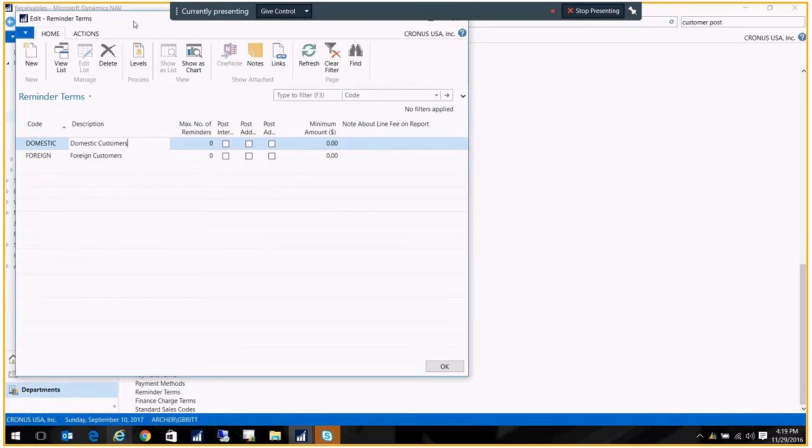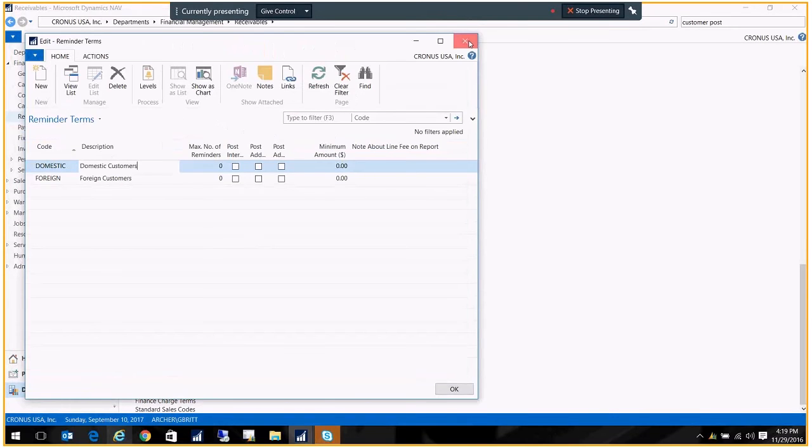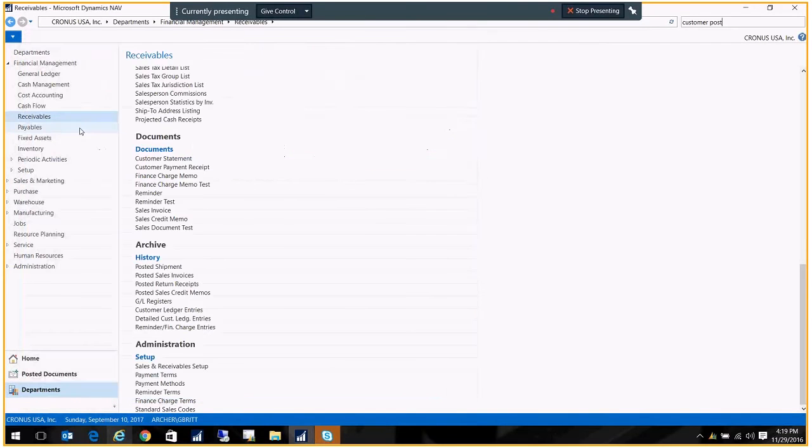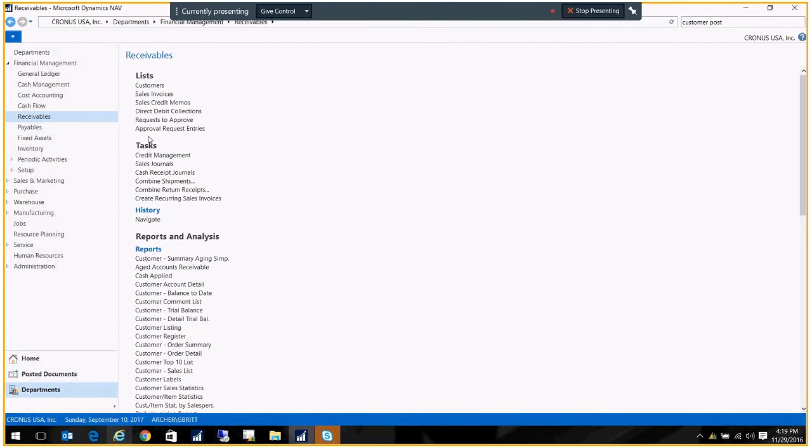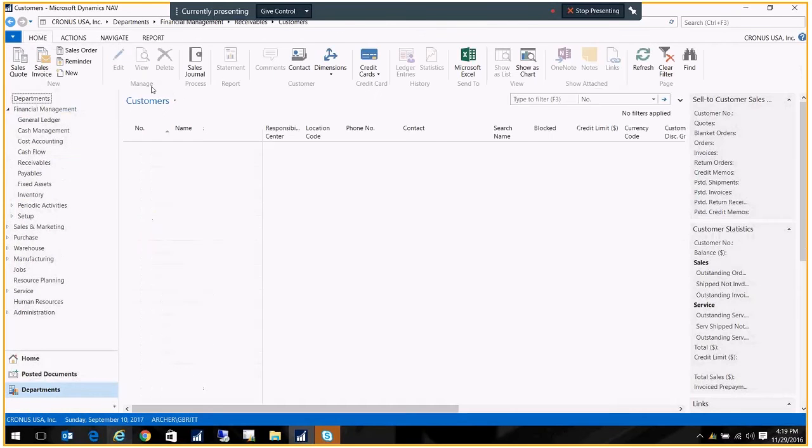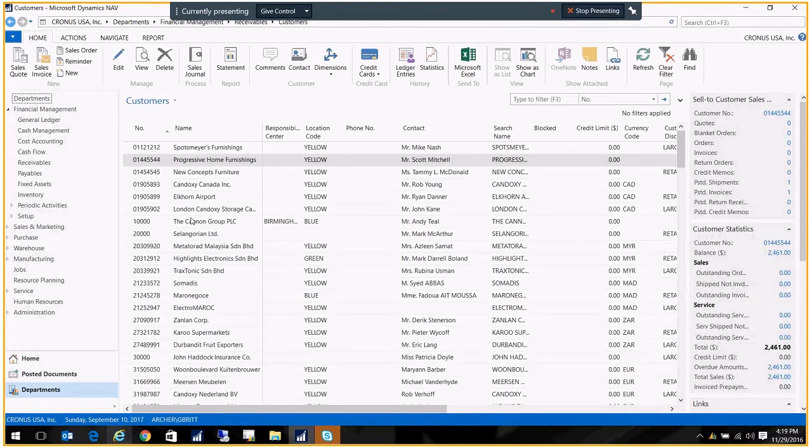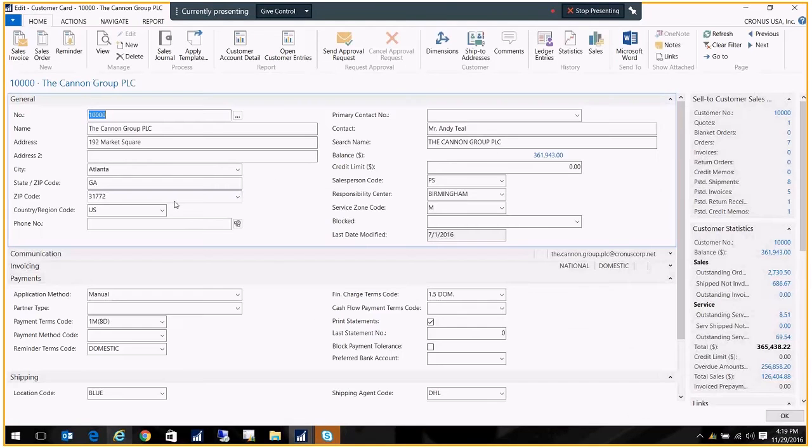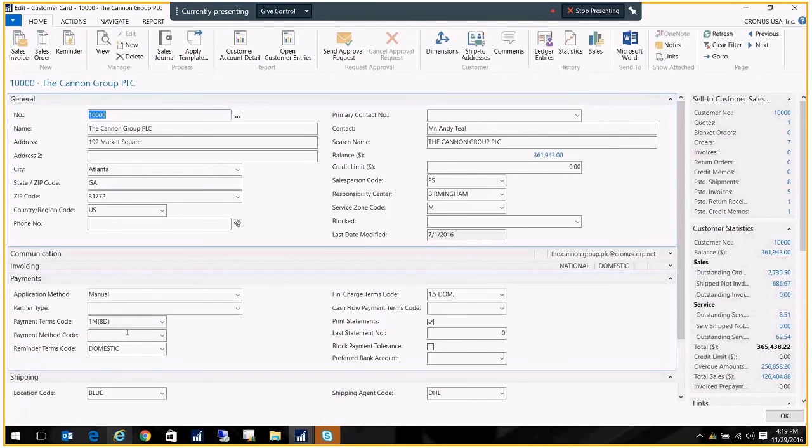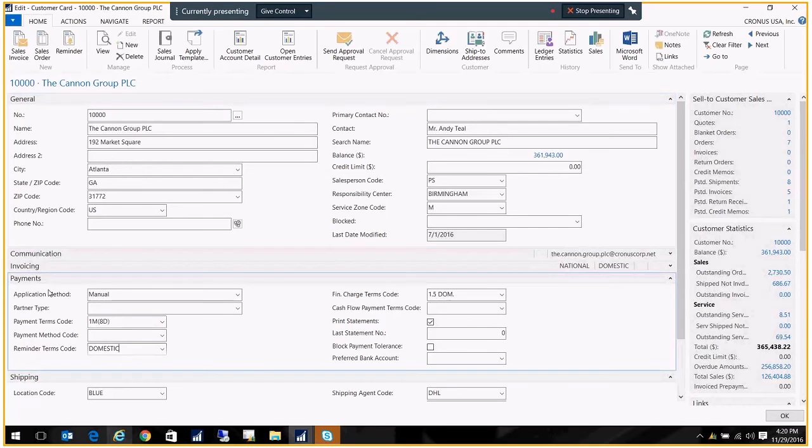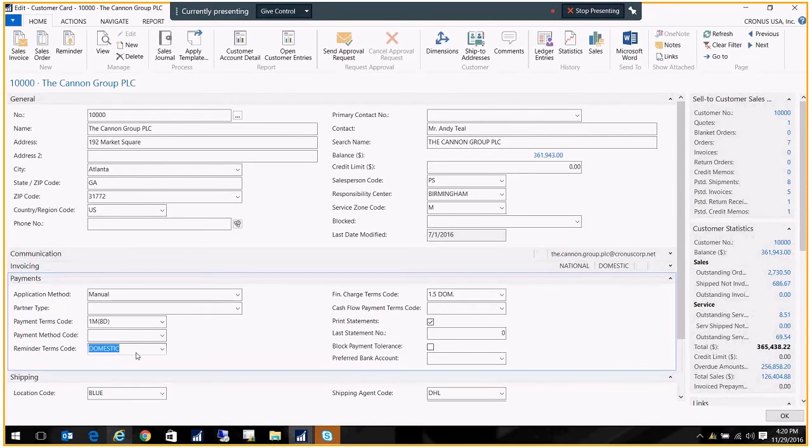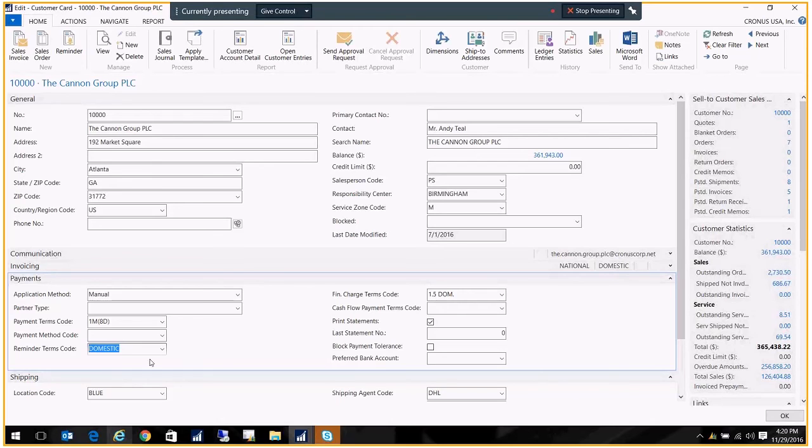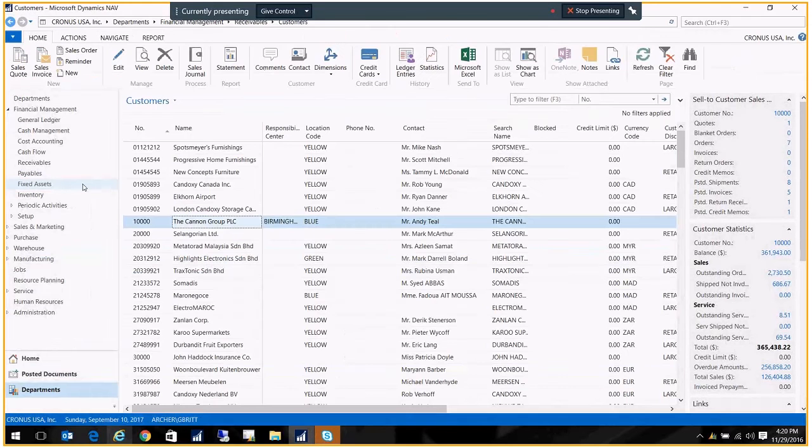Once that's set up, you'll just go to the customer card. And you will flag them as a customer that needs to have a reminder sent to them. On the payment tab of the customer card, there's a reminder terms code here. I'm going to put in that code that I've just created. So now when I generate reminders, this customer will be included.